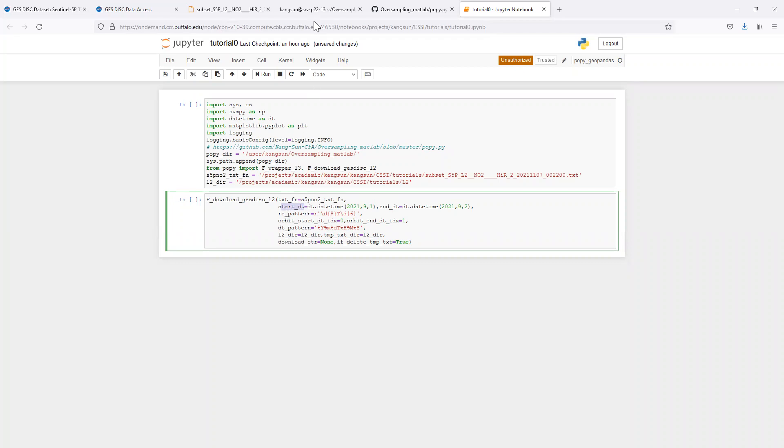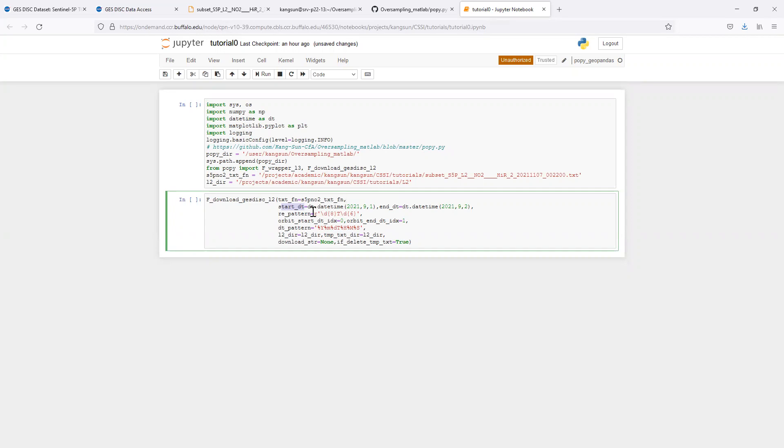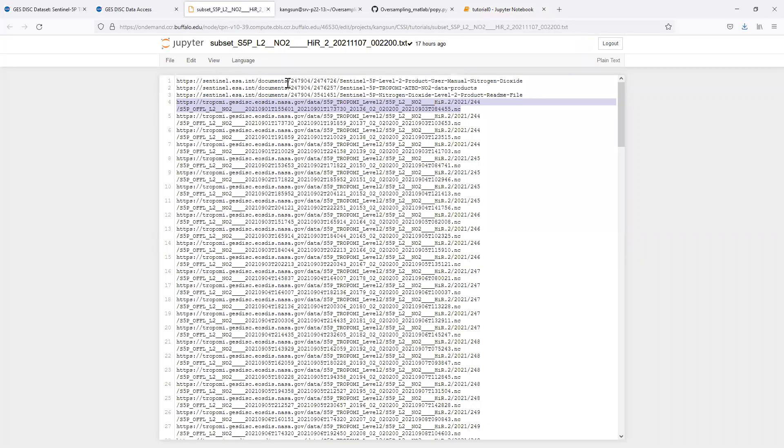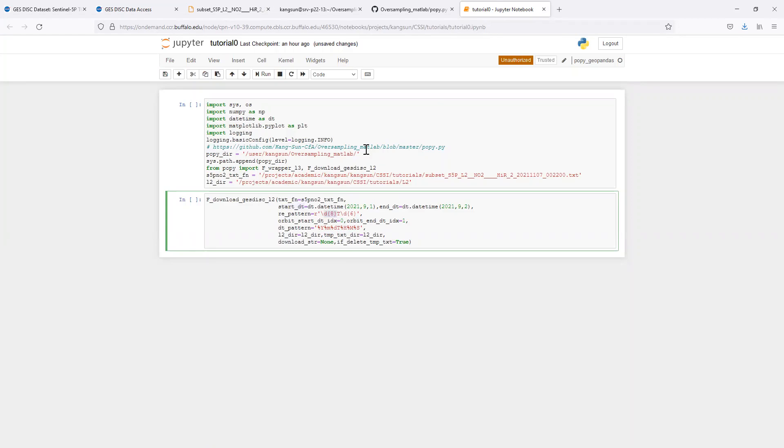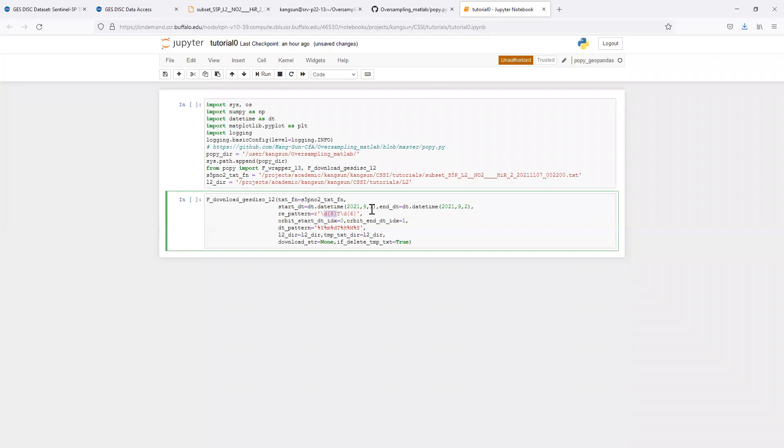It will scan this txt file line by line and find a pattern like this: 8 digits and then a capital T followed by 6 digits. If we look at one line, the first occurrence is the start date and time for the orbit, and the second occurrence is the end. That is specified by this start and end index. The function will know the start and end time of that orbit and compare that with the time interval we have specified. It will only save those relevant orbits into a temporary txt file and then use wget to download the files.